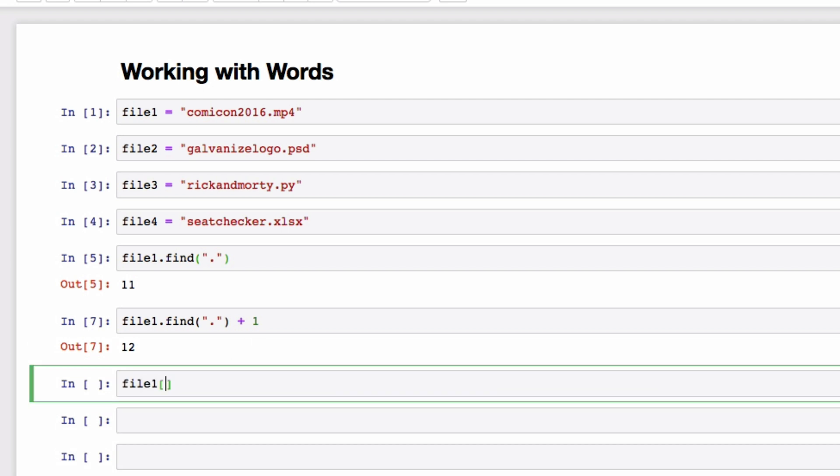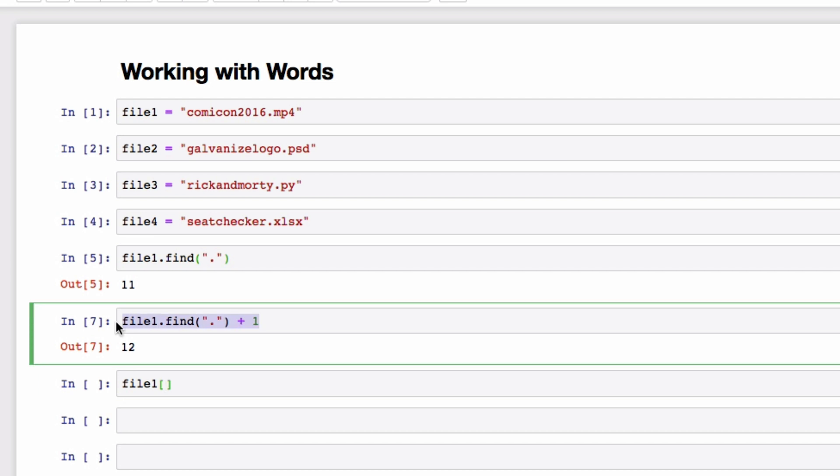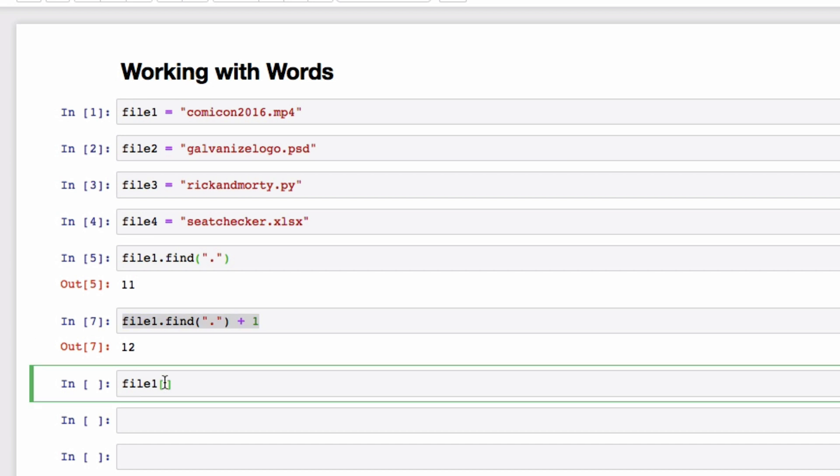Now we have a way to split our file extension from our full file name in both Excel and Python. We just learned how we can find specific characters and even strings of characters inside other strings or large blocks of text. In our next episode of Datadorks, we're going to dive into the concept of data types and why the type of the variable tells us whether we can do things like using find.